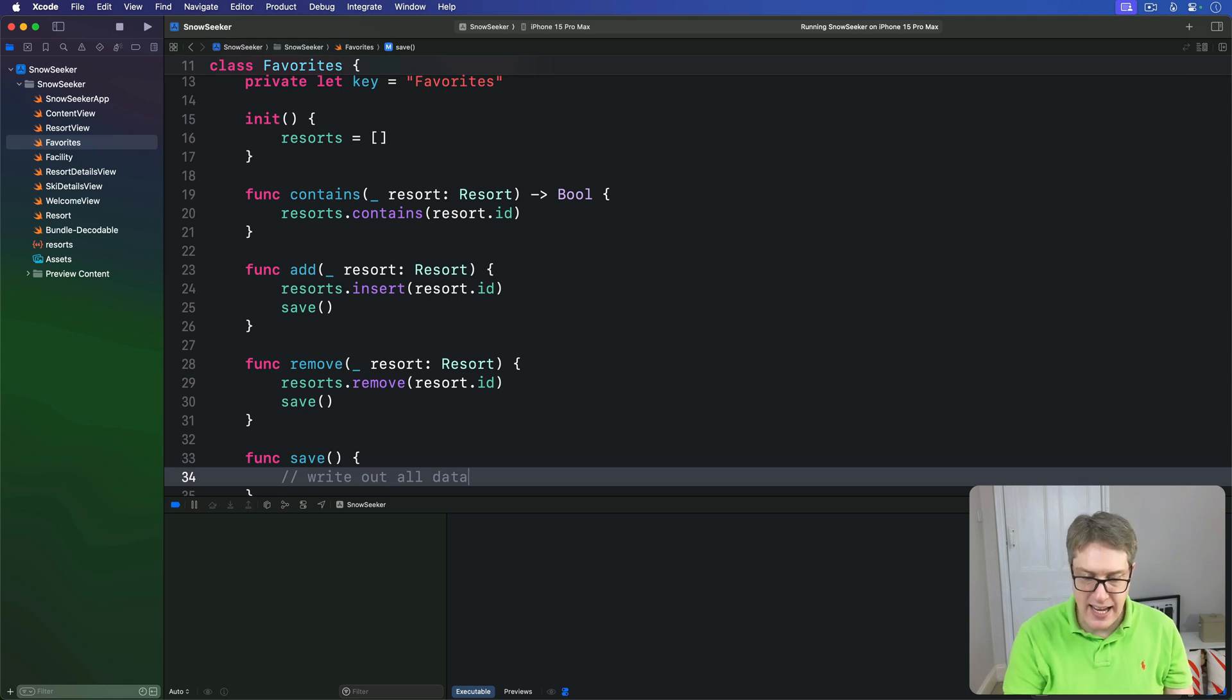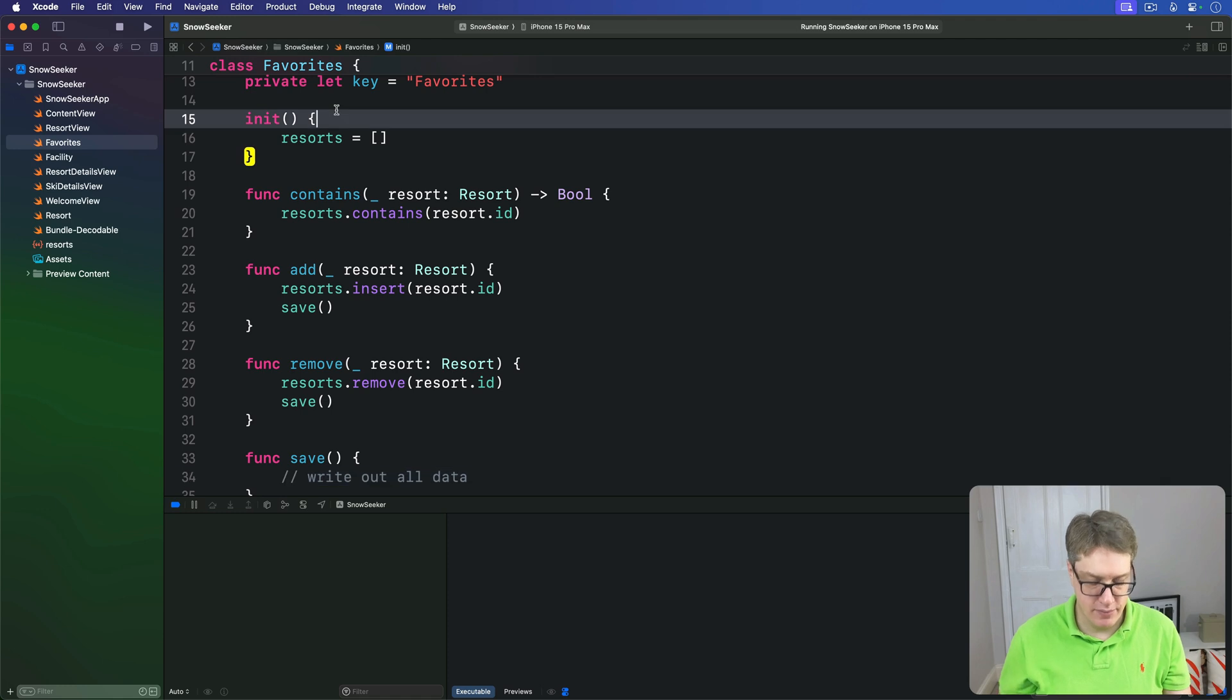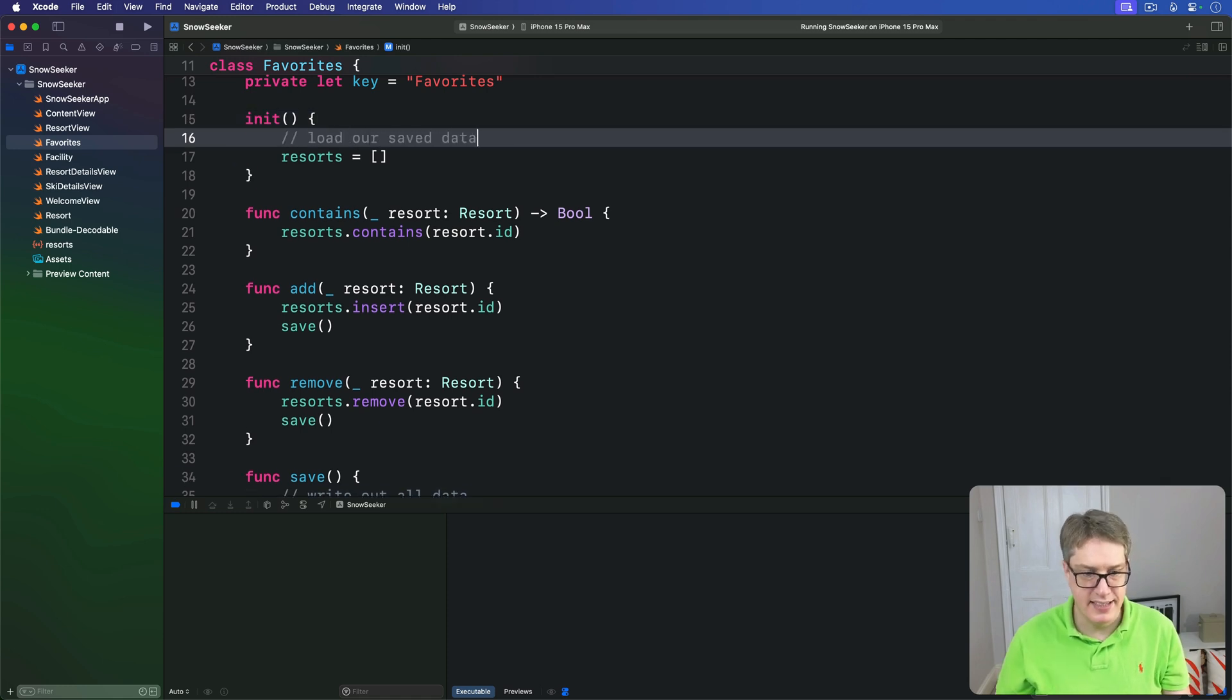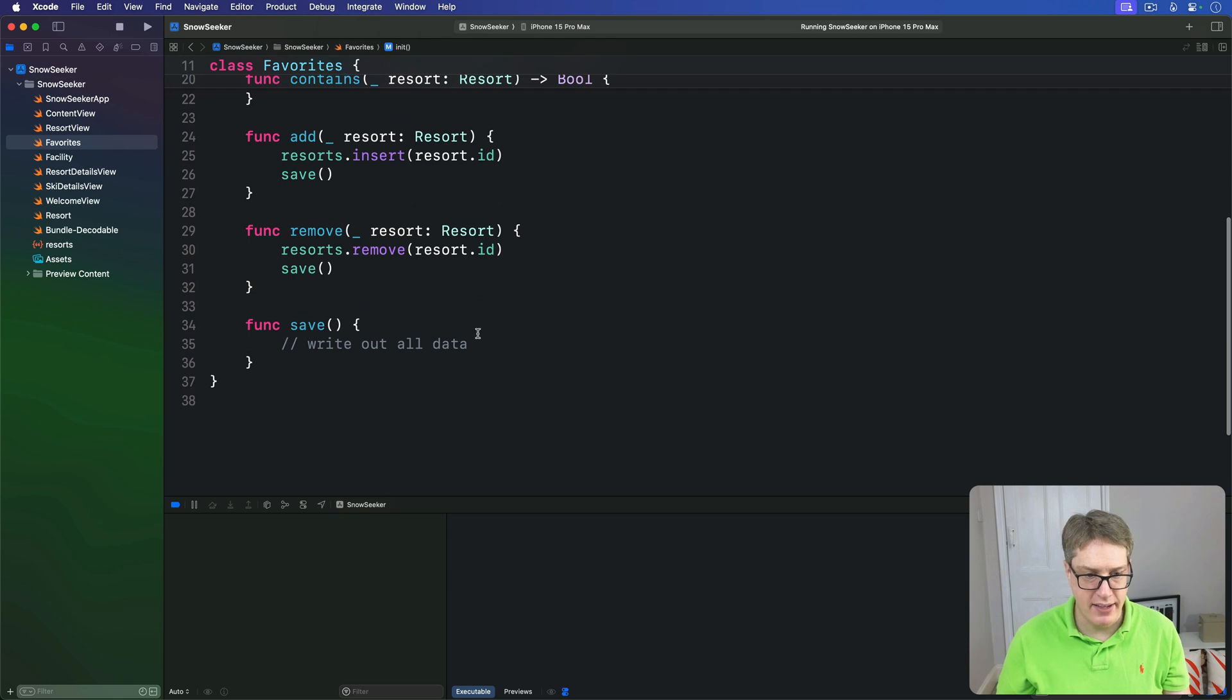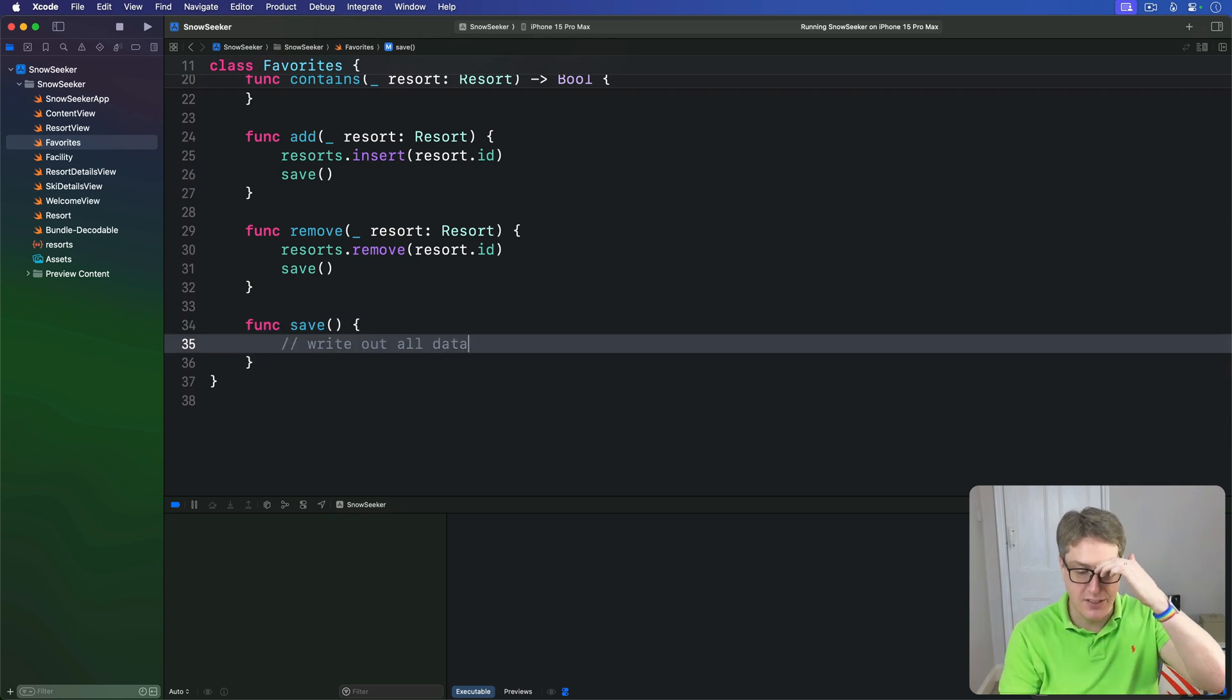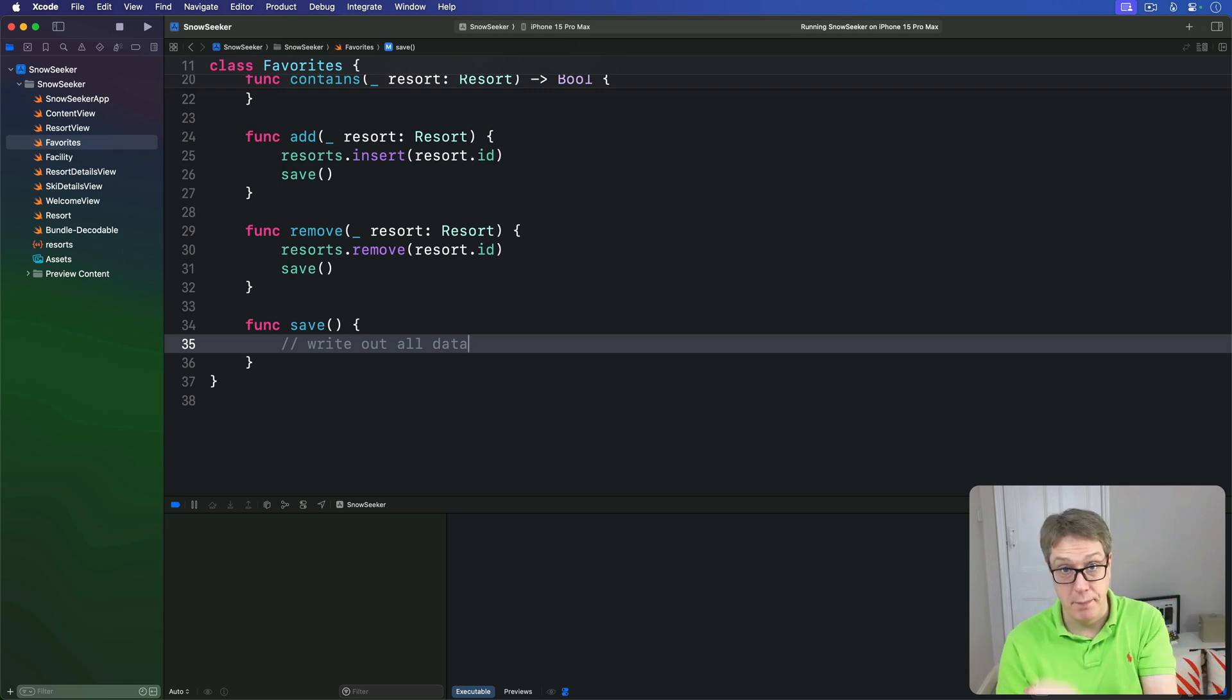So I've clearly missed out the loading and saving code, right? We're going to have in here load our save data and then save our data down here in save. So I've missed those things out and that's okay. That will be your job to fill in shortly.